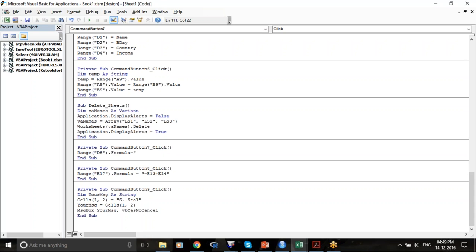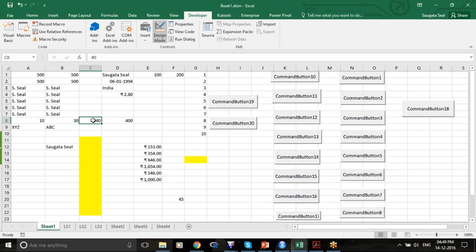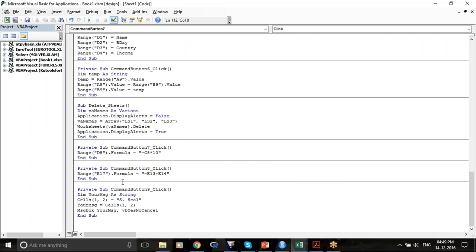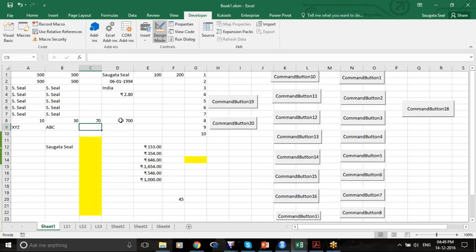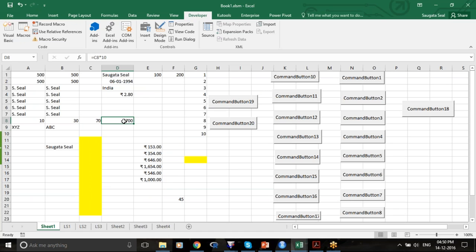Formula equals to what? How do we write a formula? Equals in quotes, equals to C8*10 — exactly how you see your formula in the formula bar. So D8 — suppose C8 contains the value 70 — then you run Command Button 7. D8 was empty, but as soon as I run it, 700 appears and the formula for cell D8 has completely changed.